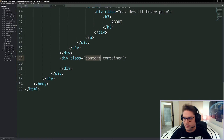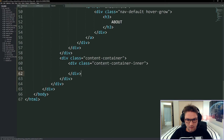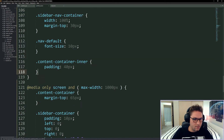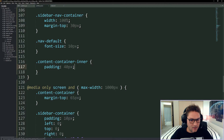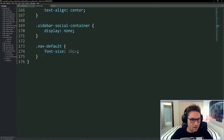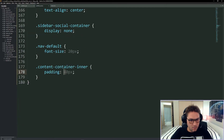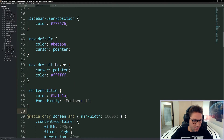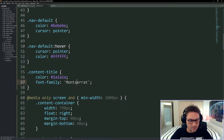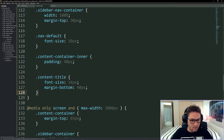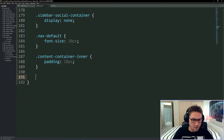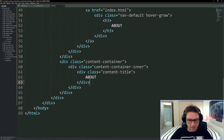I start by giving the content container an inner class, then give it a title. The content-container-inner gets different paddings: 40 pixels on desktop and 20 pixels on mobile. The content title on both mobile and desktop has the same color and font family; the differences are the font size and margin on the bottom — everything is bigger on desktop.